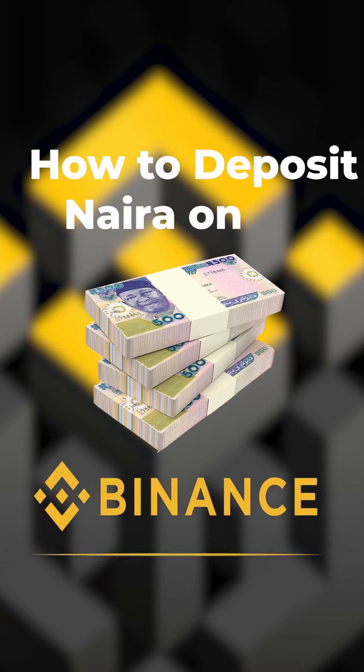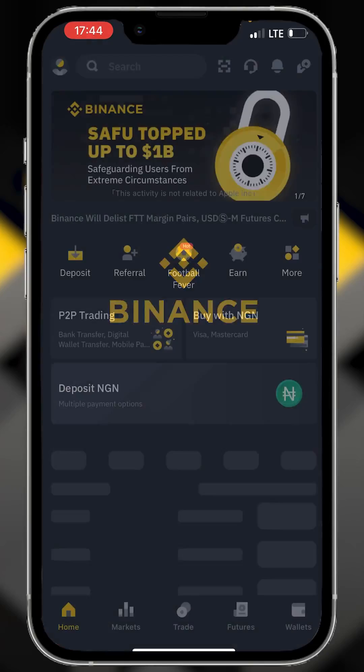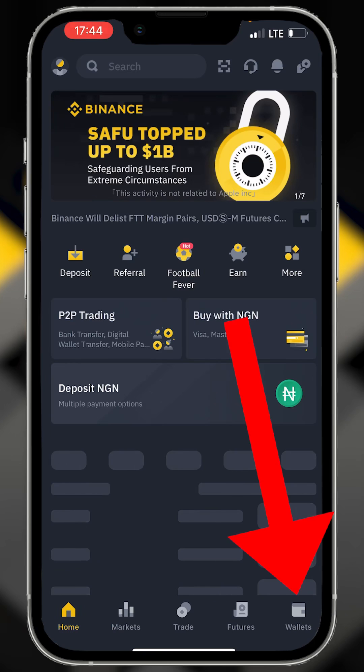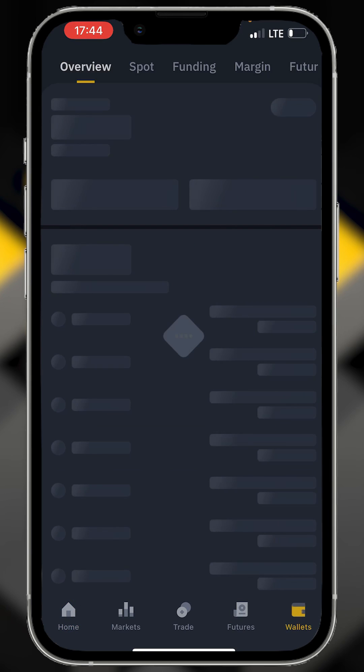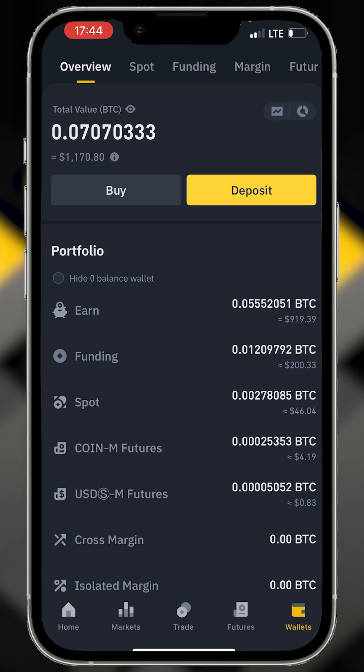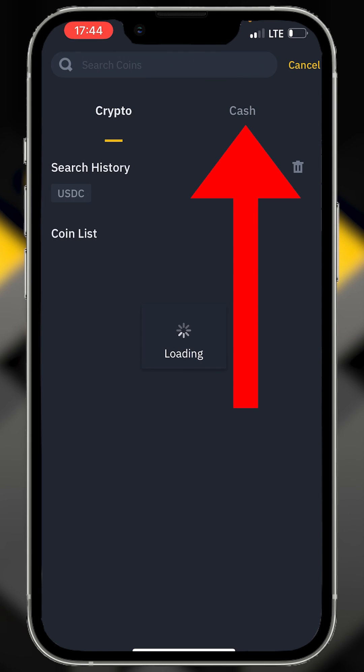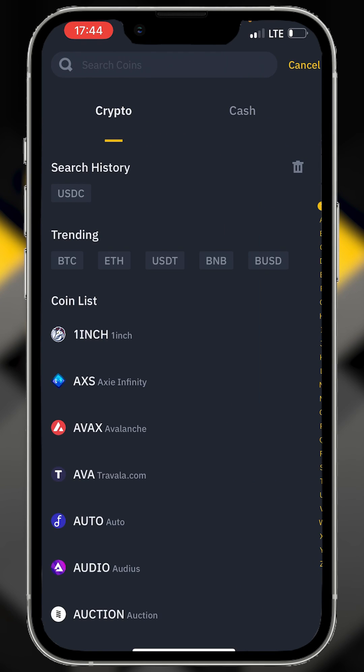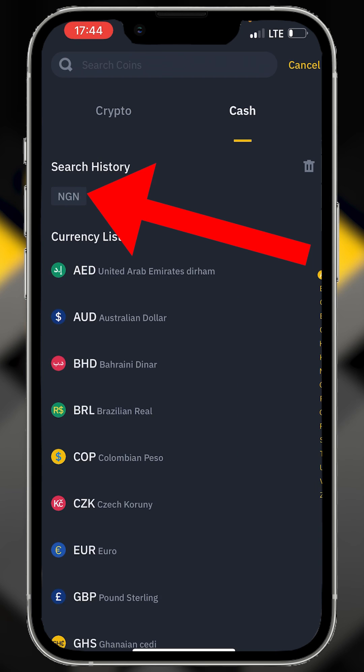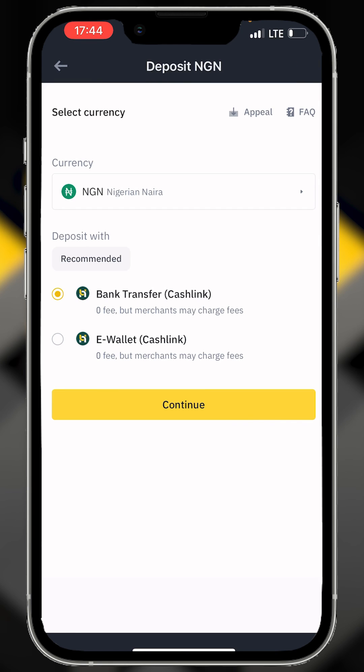This is how you deposit naira on Binance. First, open the Binance app and click on wallet. Click on deposits, select cash, tap NGN, and make sure it's on bank transfer.